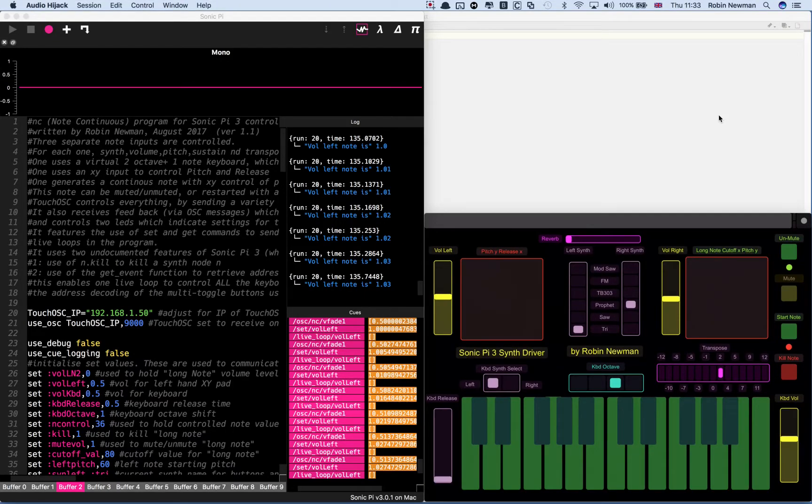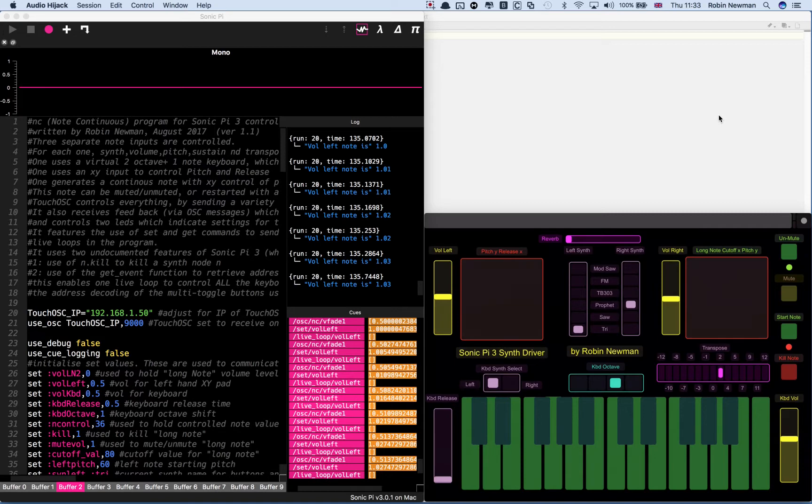Hi and welcome to this project which makes use of Sonic Pi version 3 together with TouchOSC running on an iPad as a means of supplying input to Sonic Pi to control what's going on.